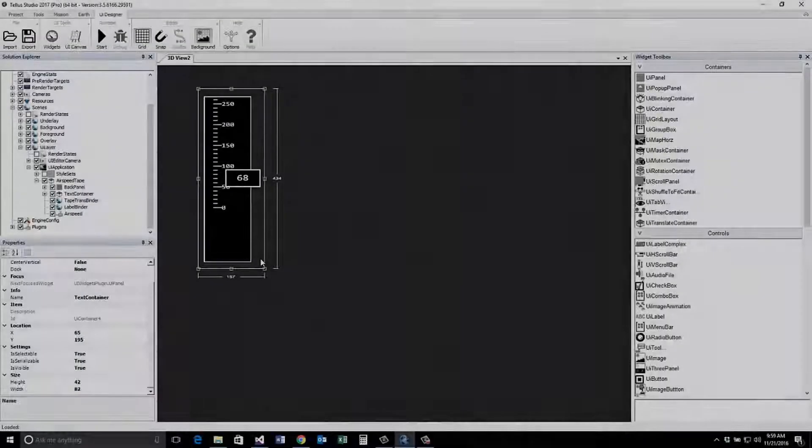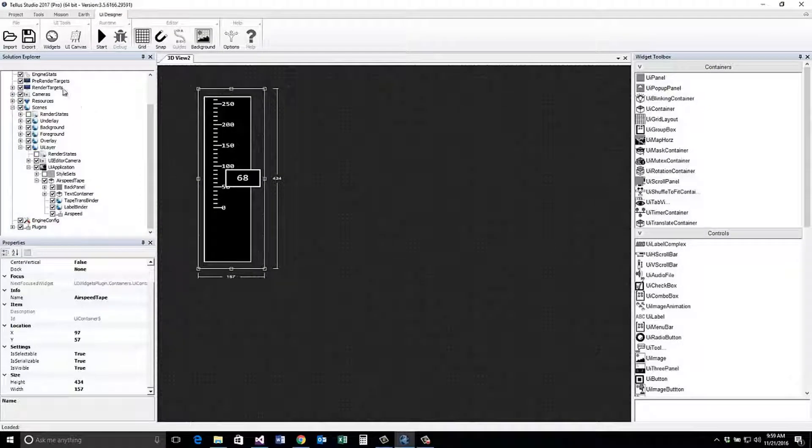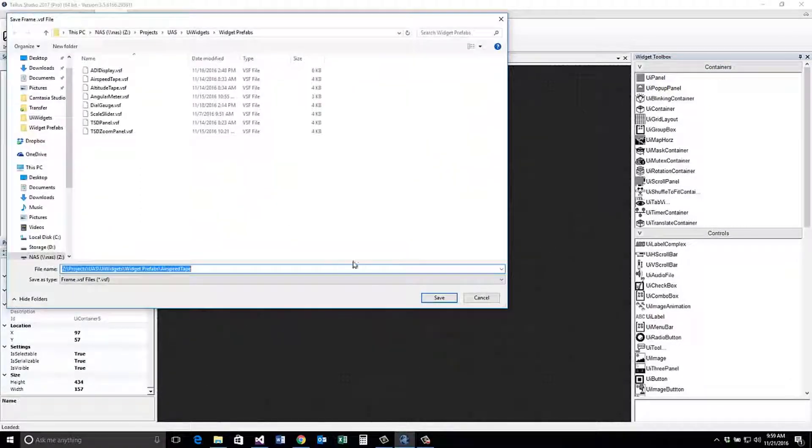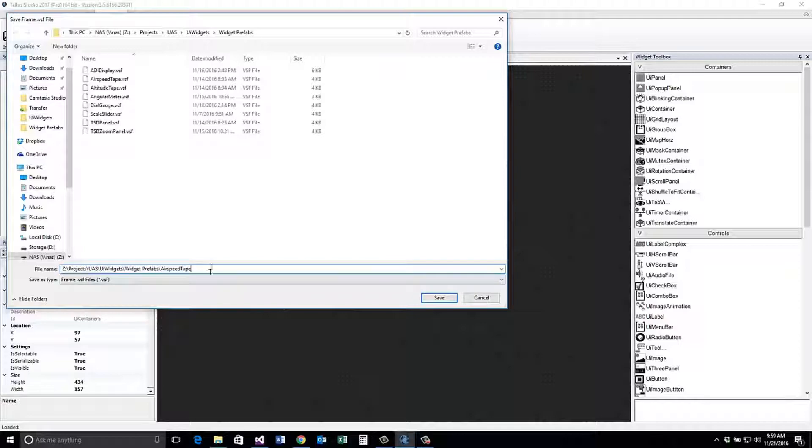After completing the modification to the widget, select the export button. This will save your selected widget as a prefab.